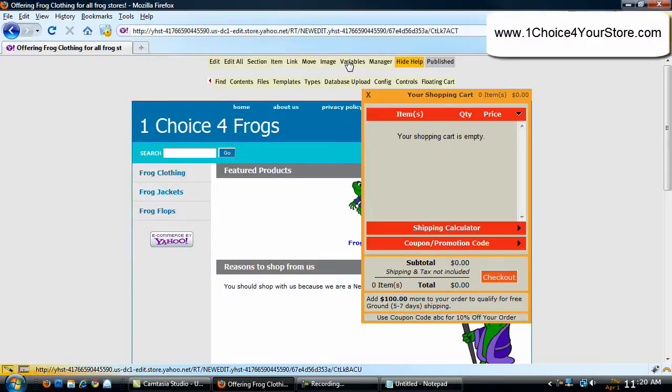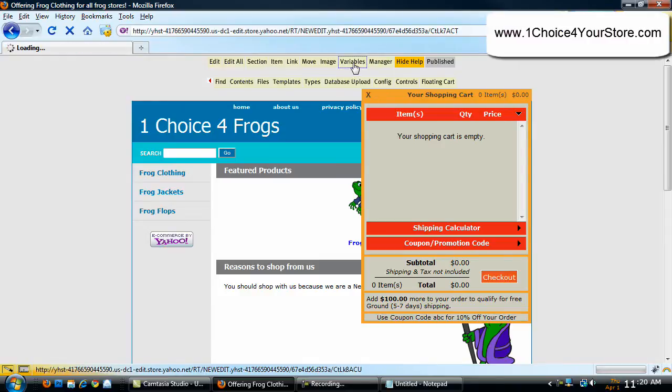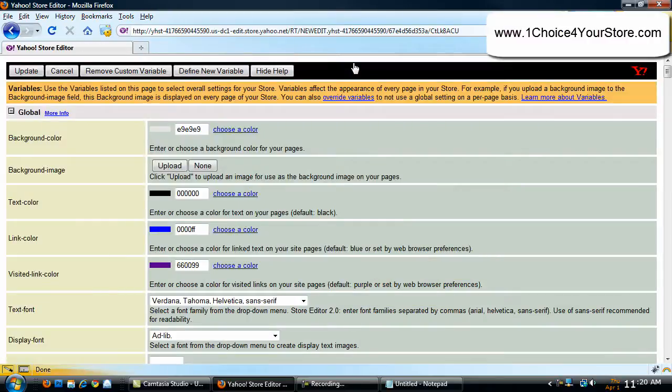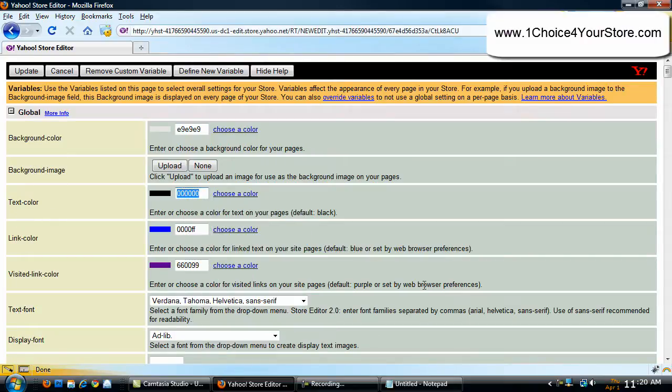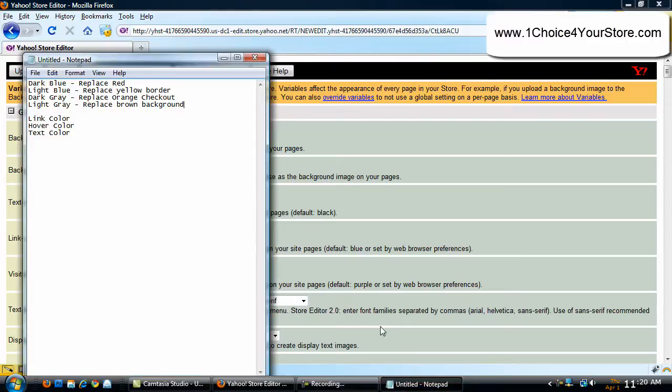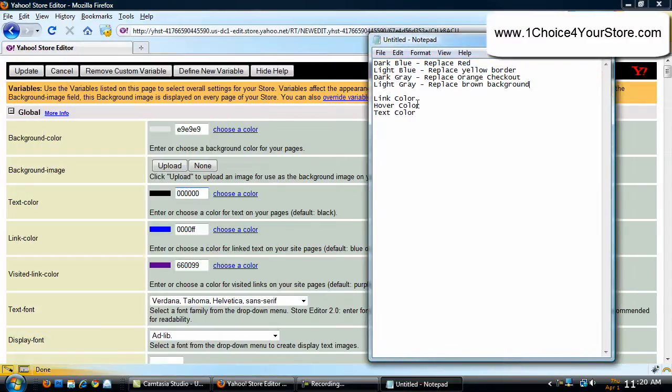So, here's what we're going to do to grab these colors and make them match within our floating shopping cart. We're going to click on variables, and the third one down is text color. I want you to copy, go over to your notepad file, go to text color, and paste.